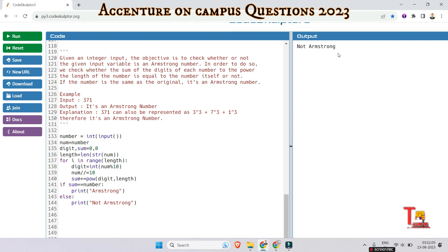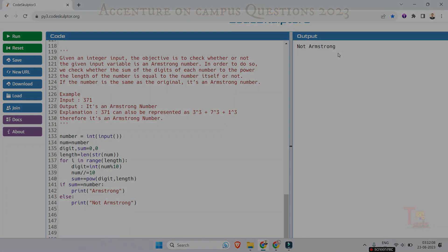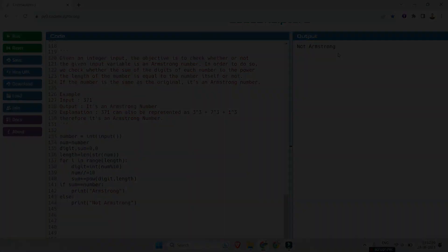So I hope you have got the logic. If you like this session then comment add more. Okay, thank you for today's session.